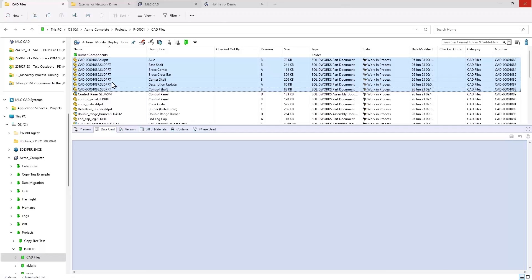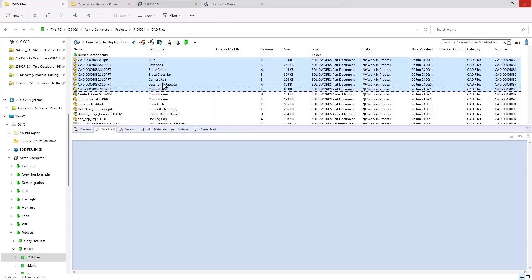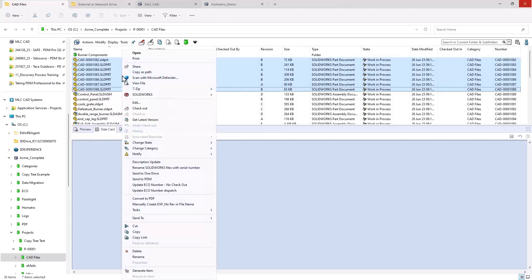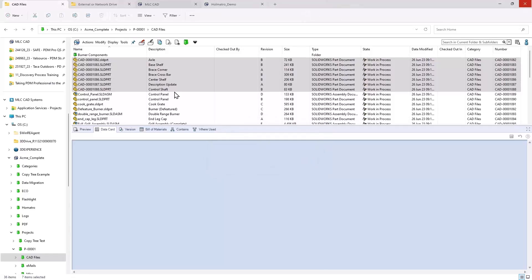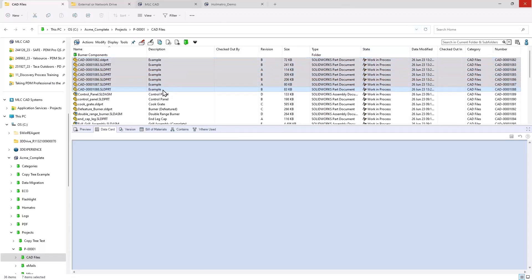Another thing I want to talk about is bulk renaming maybe something like a description or some other type of variable. It doesn't have to be the description, but this is the example I'm going to use. Let's say we wanted all of these descriptions to kind of match up with one another. Again, you can do that from a right click. I can right click them, say I want to do a description update, type it in. I'm just going to name this example. And it's going to rename all of those files to where they all have this example description.